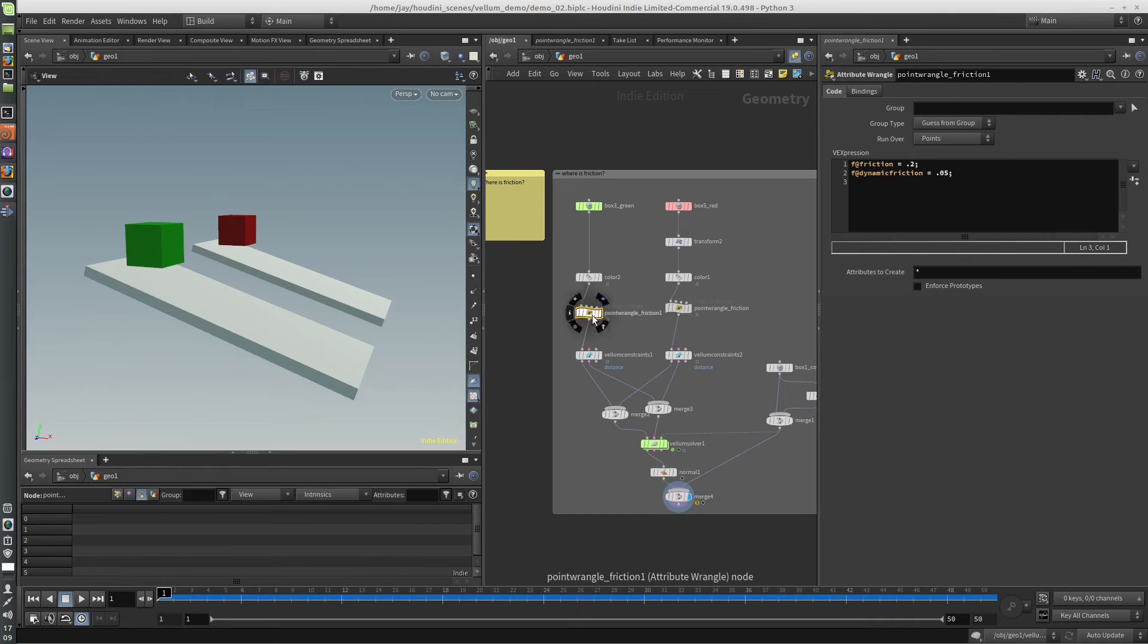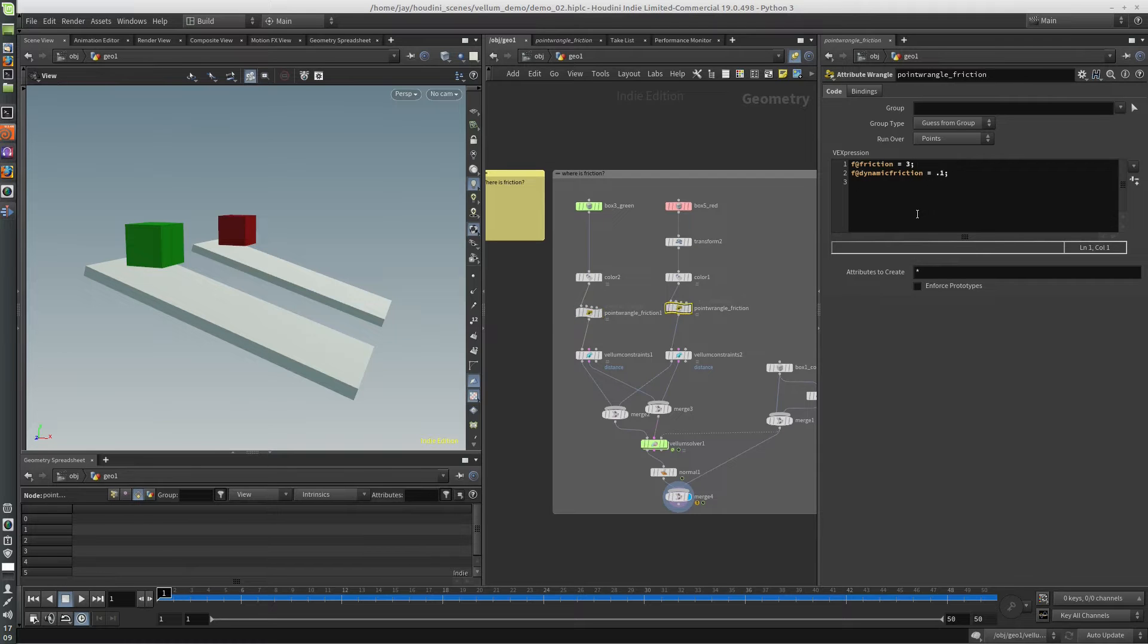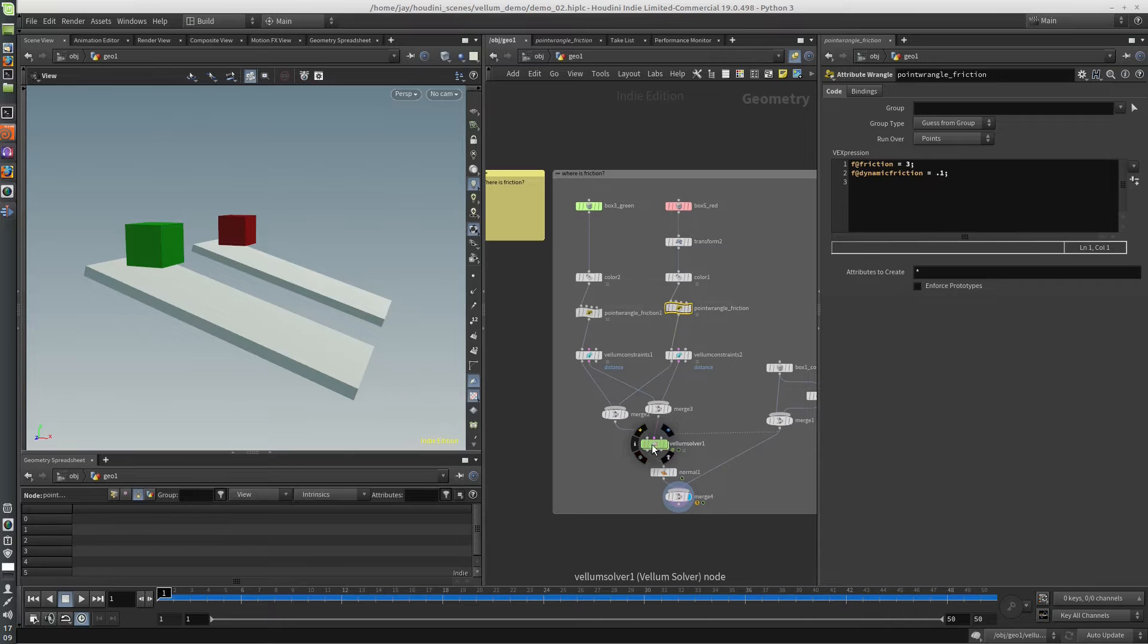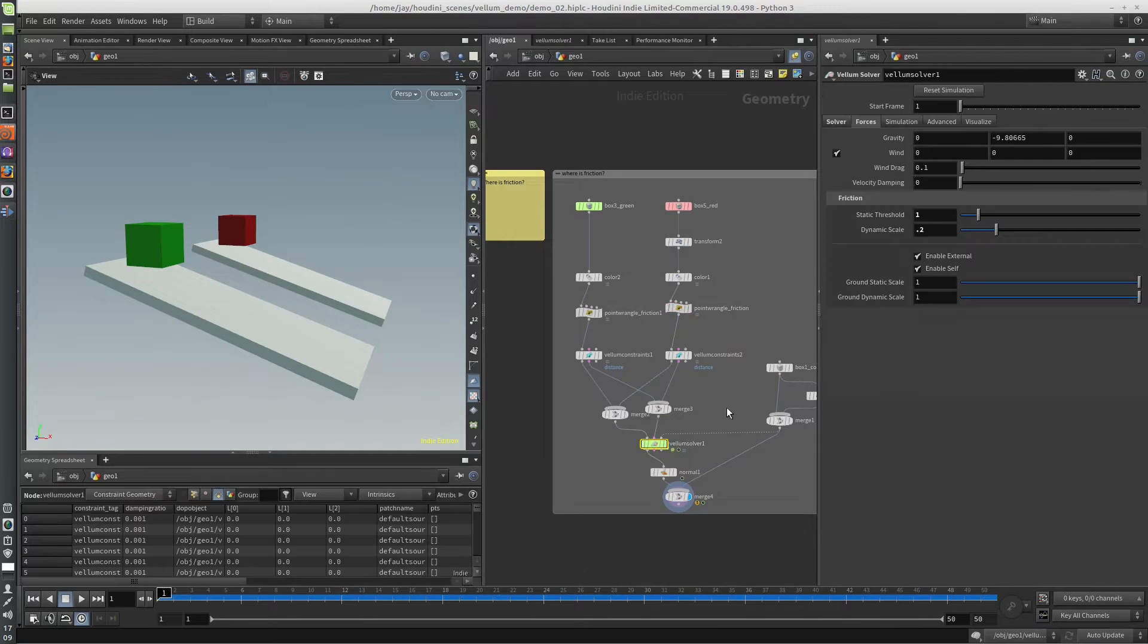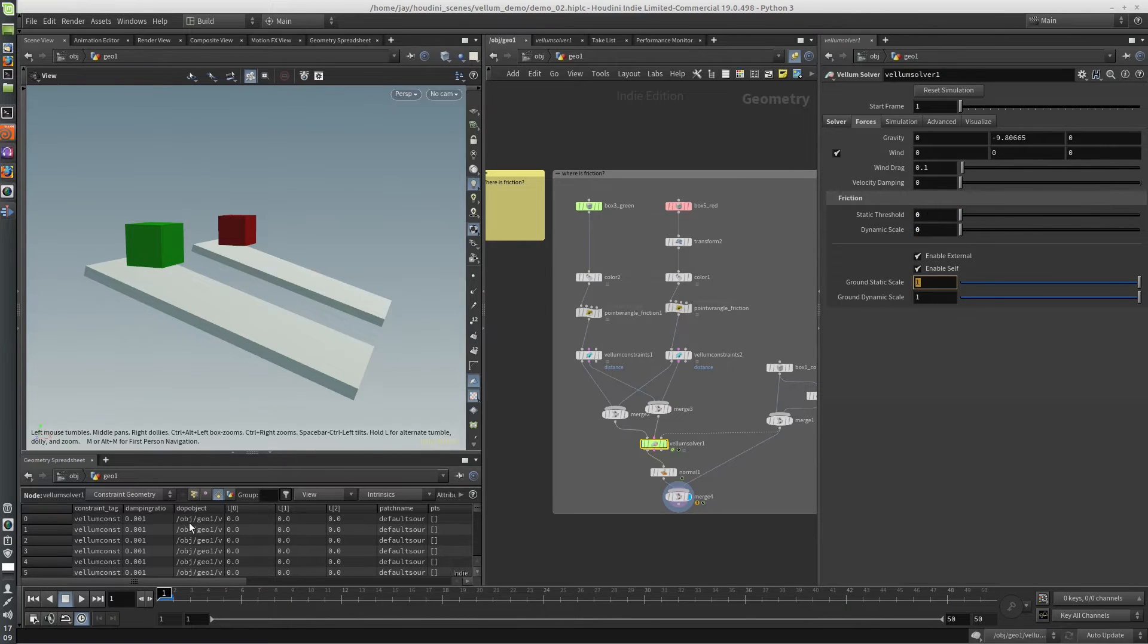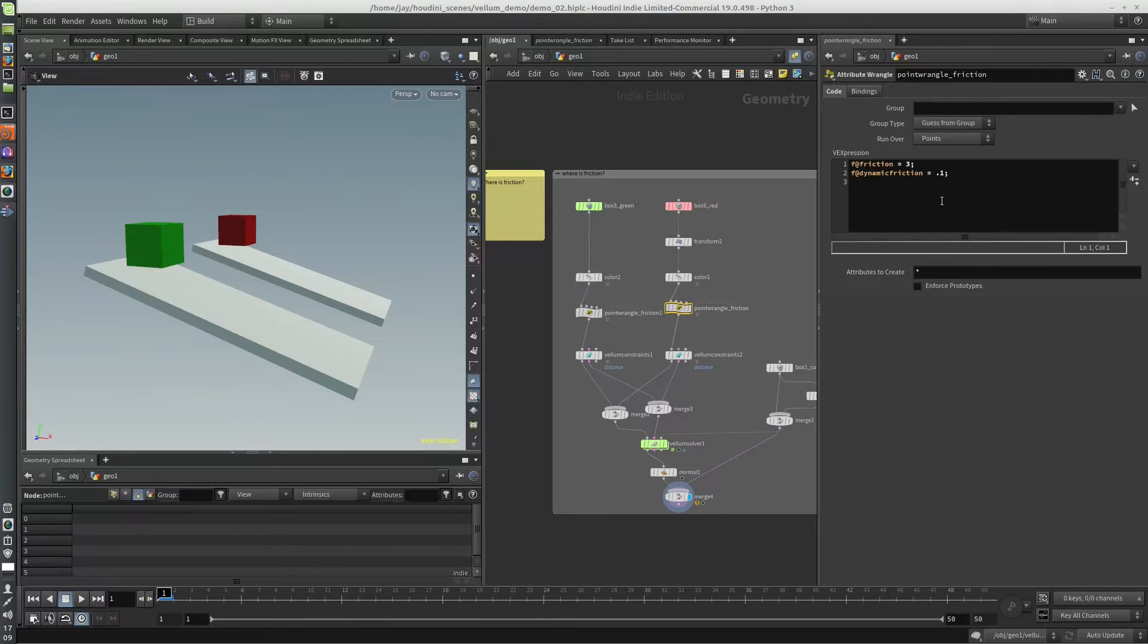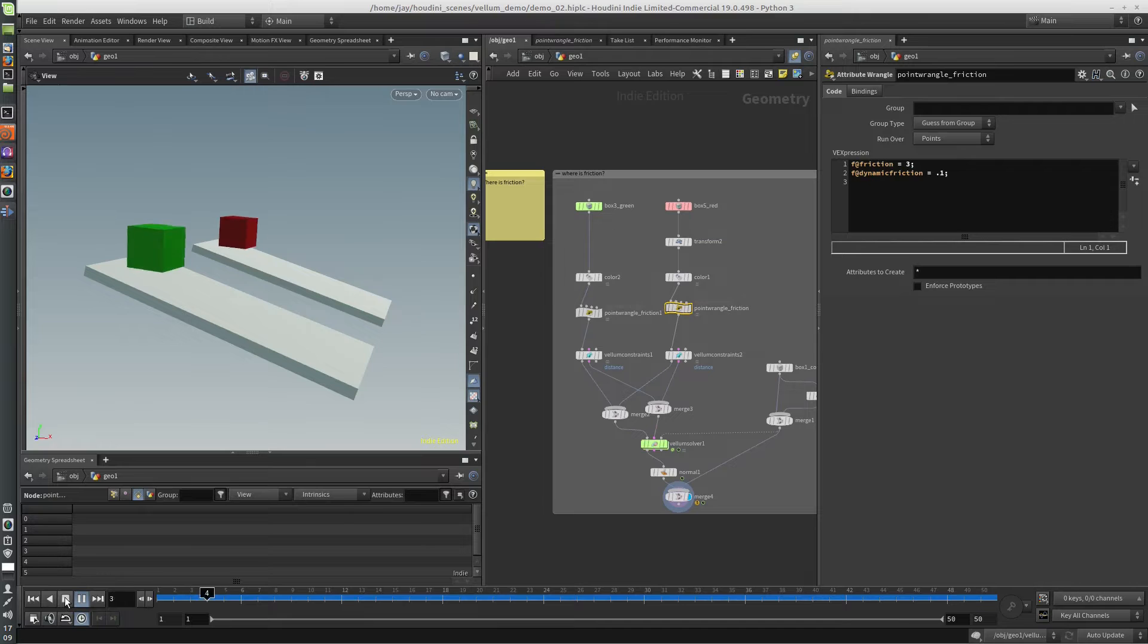So in this case, I have a couple point wrangles here, and a friction and dynamic friction set in these point wrangles. And something to keep in mind is that friction is a multiplier. So it multiplies the friction between two objects. So if the friction on the collision geometry is zero, then these will have no effect because they're multiplying against zero. And they'll just both slide right off.